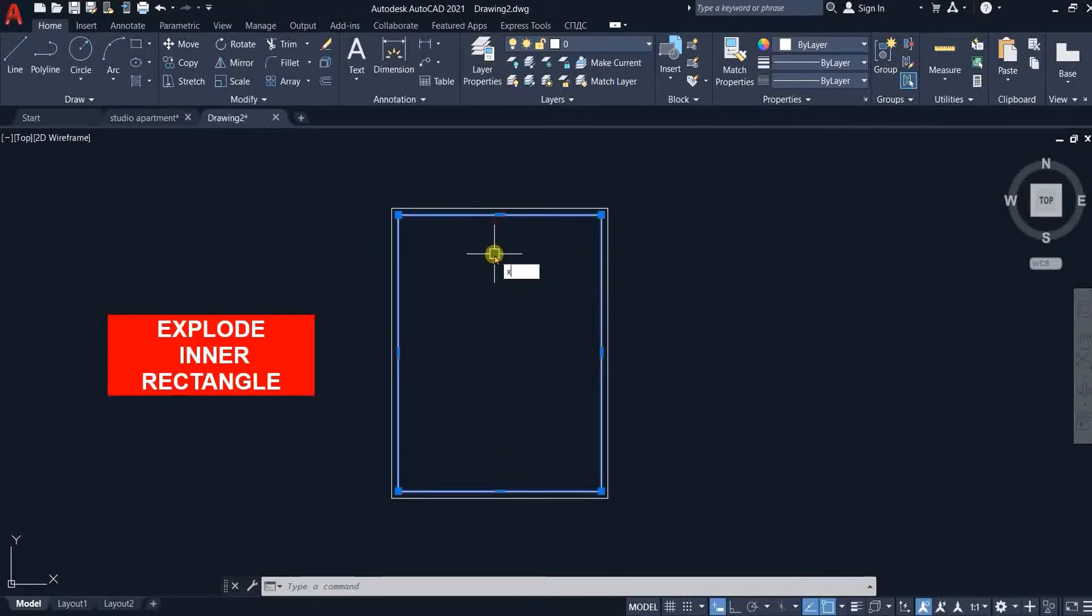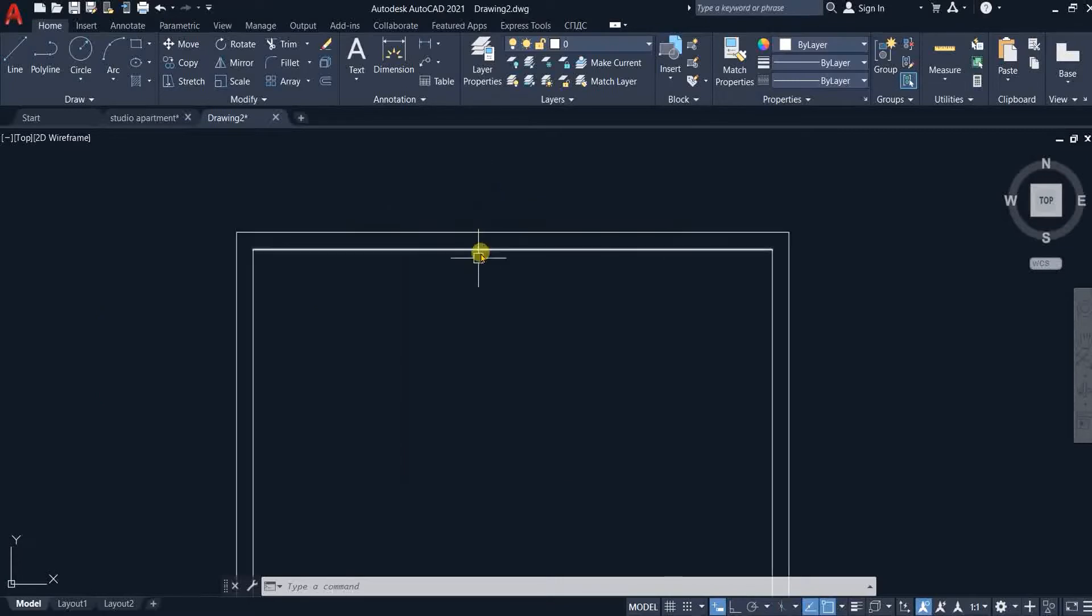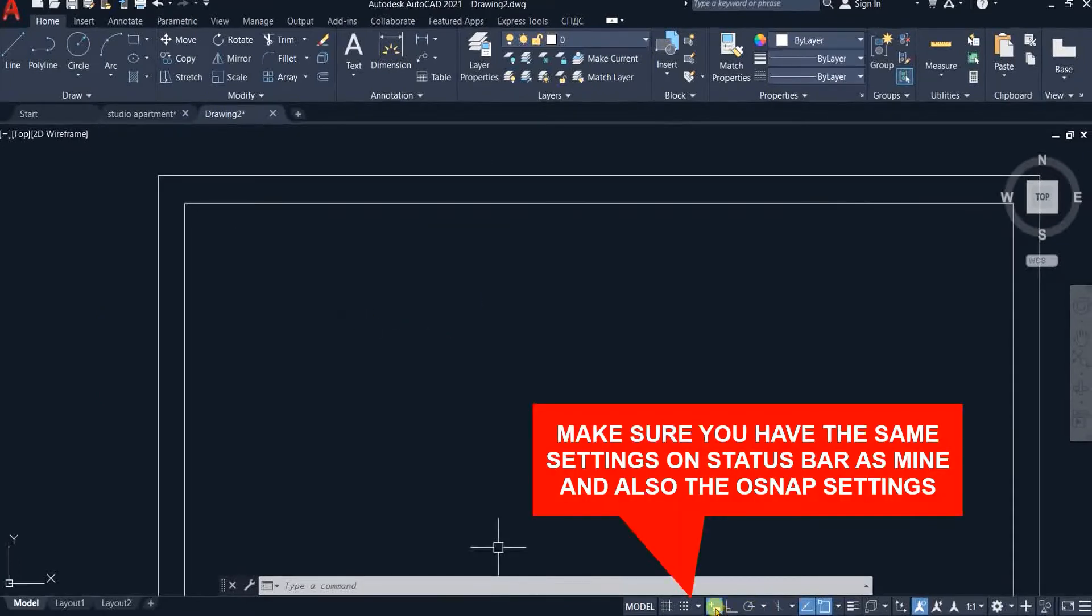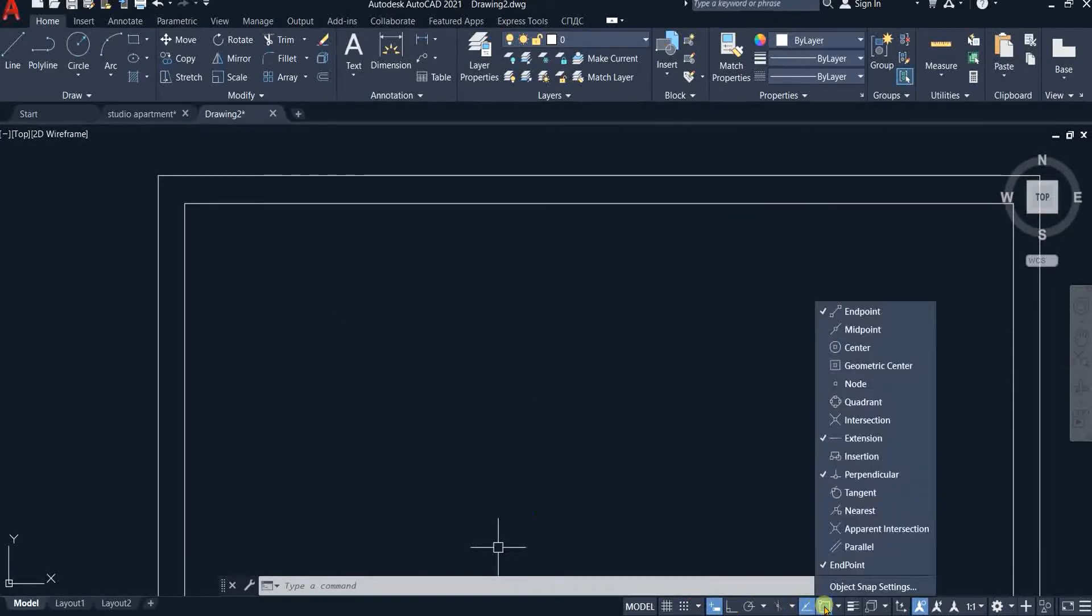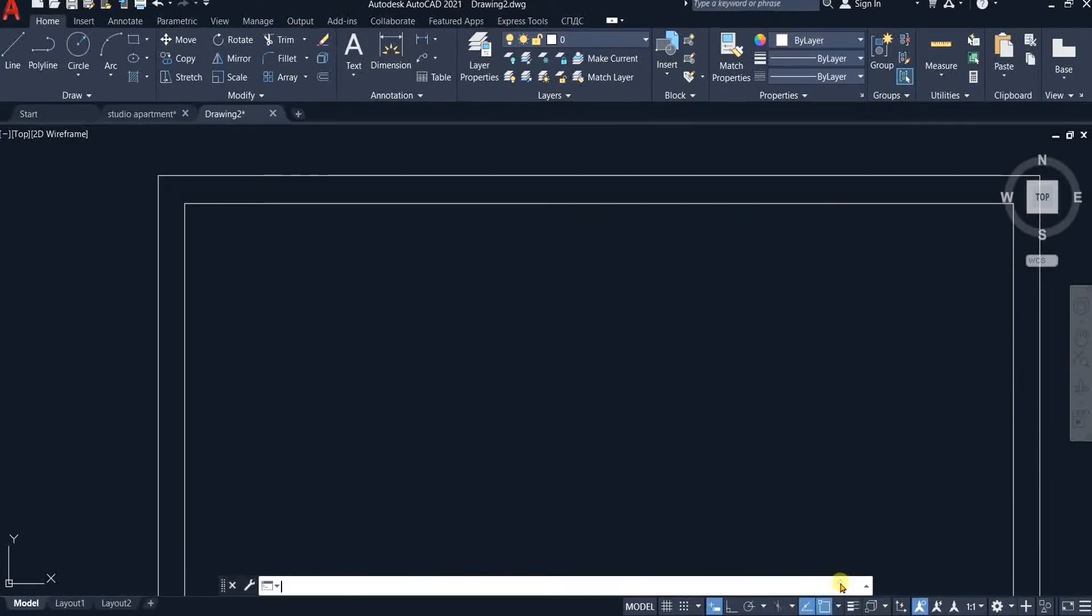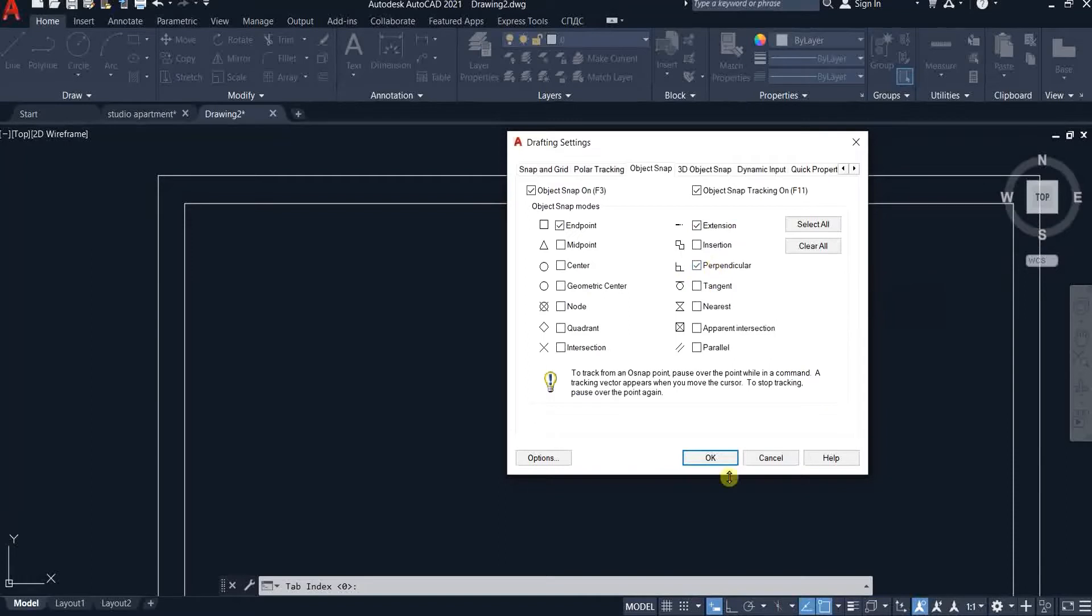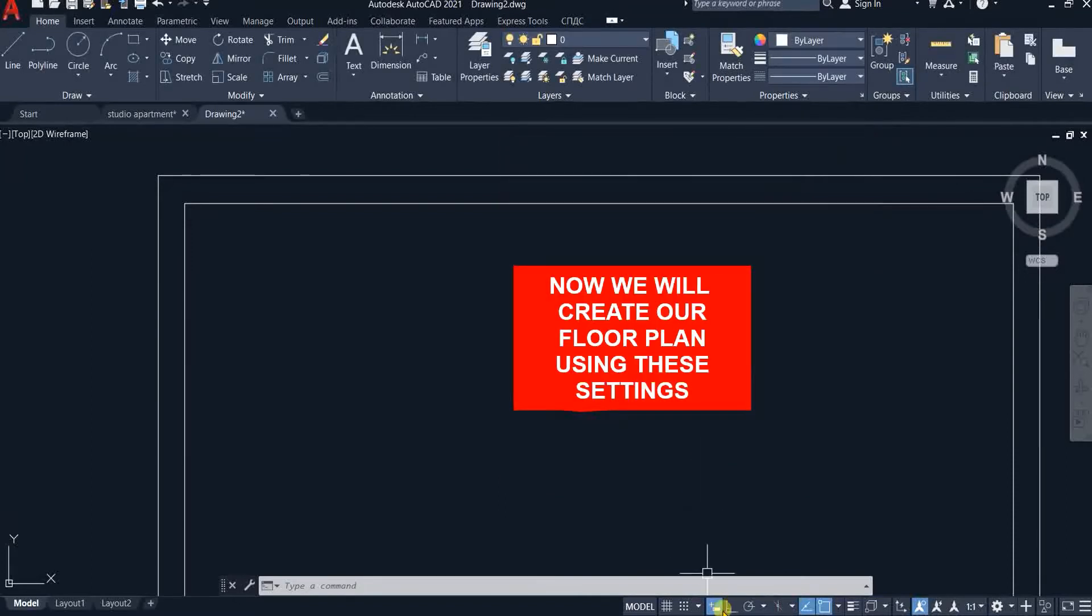Explode the inner rectangle. Now you have to make sure that you have the same settings on the status bar as mine and also the OSNAP settings. Now we will start creating internal walls using these settings.